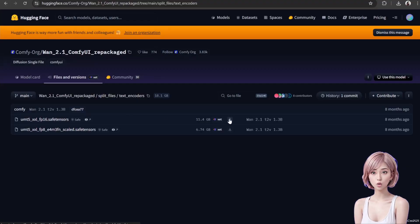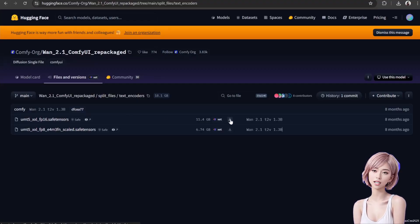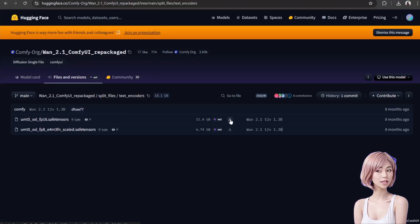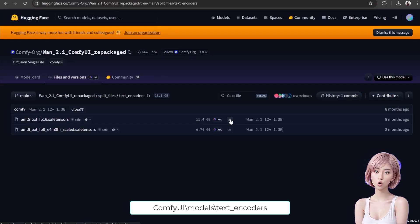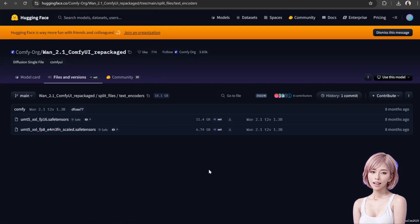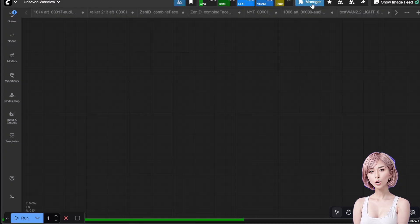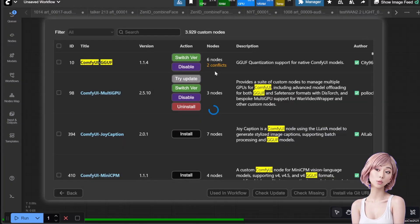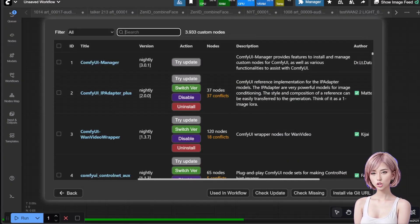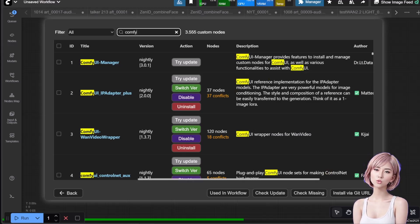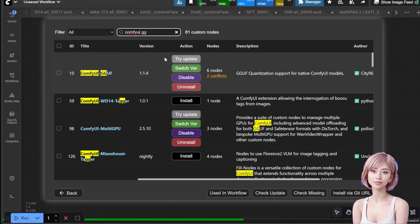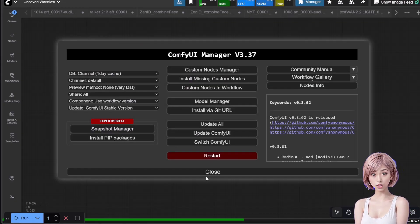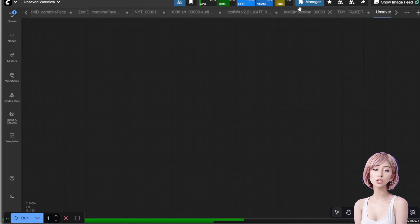Text encoders: finally, we'll use the WAN 2.1 text encoders. Download the UMT5-XXL-PF16-DART safetensor and save it in ComfyUI/models/text_encoders. Install custom nodes. Before we build, we need two custom nodes. Open your manager, go to Custom Nodes Manager, search for ComfyUI-GGUF and install it. This is crucial for running GGUF models. Restart ComfyUI when prompted. Do the same for the Video Helper Suite.